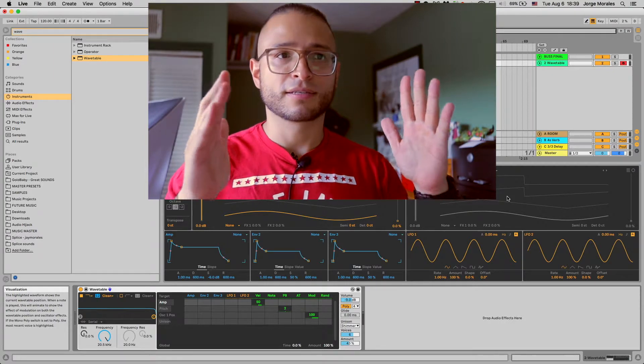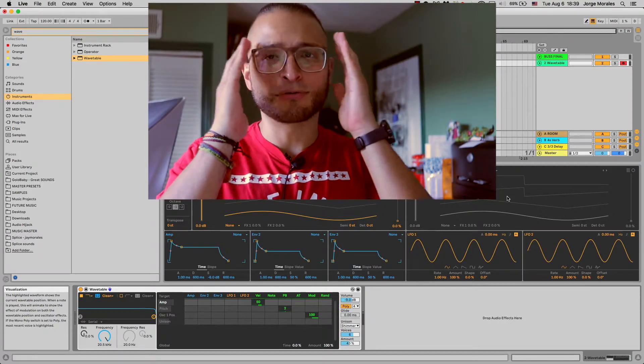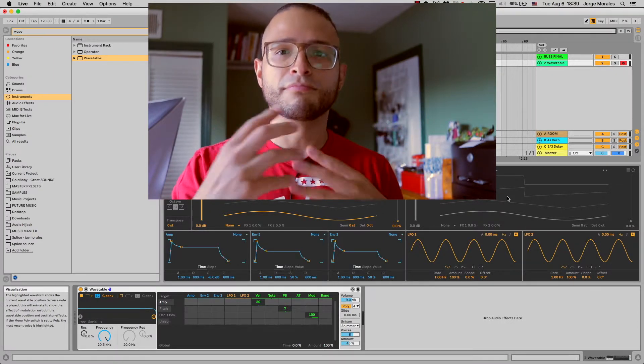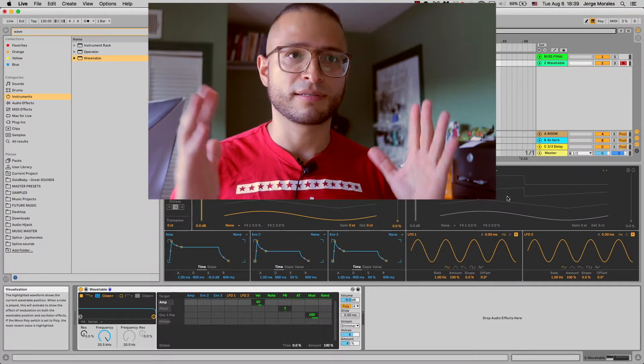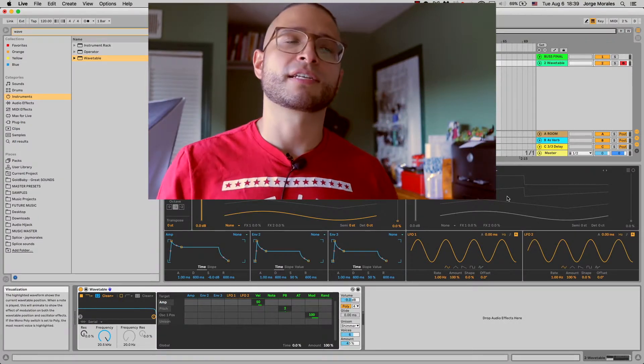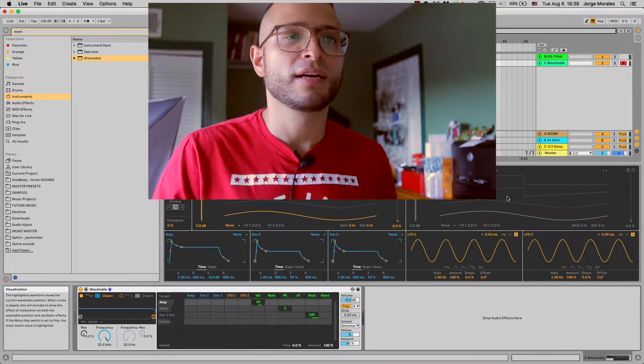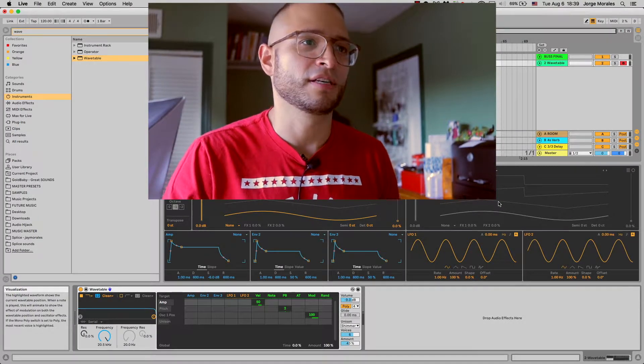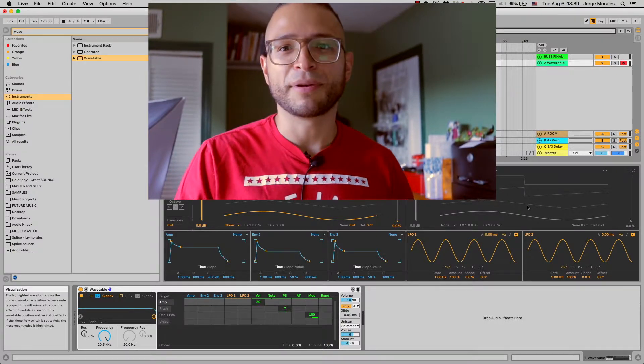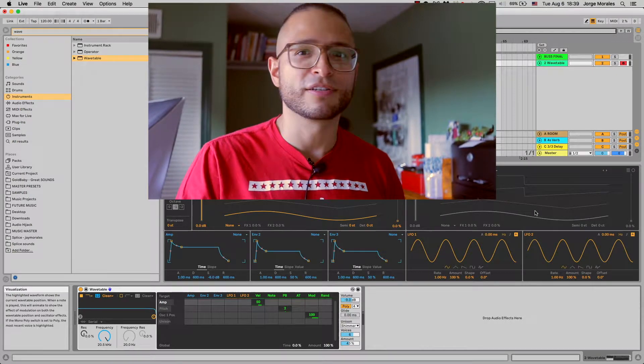The amp envelopes, LFOs right here, the two different oscillators. It's basically a whole view of what the synth is, which is really great if you're trying to do many things at once so you can see what is interacting with wavetable.